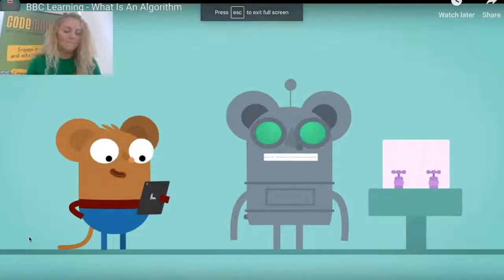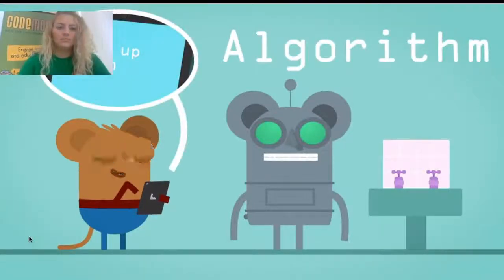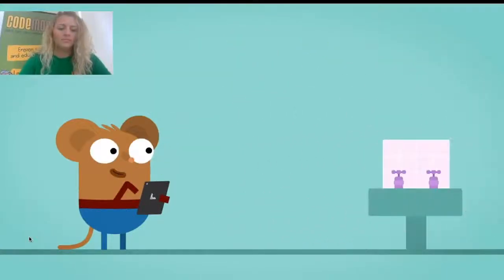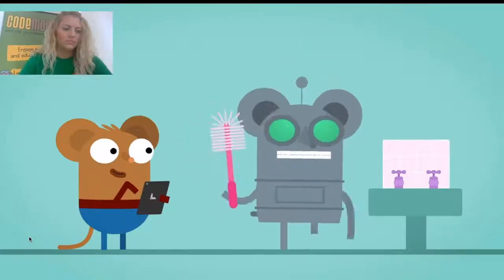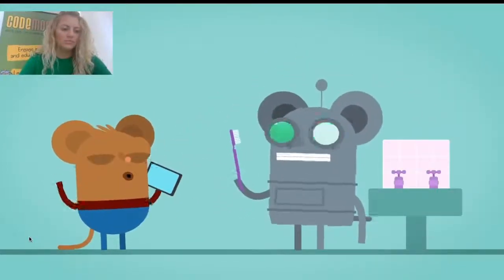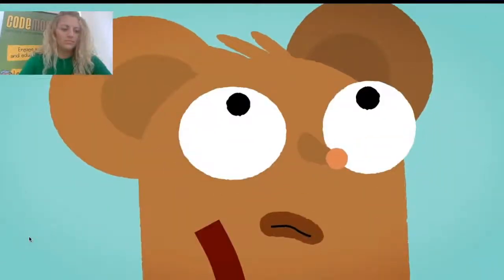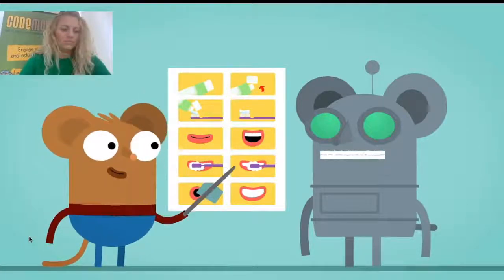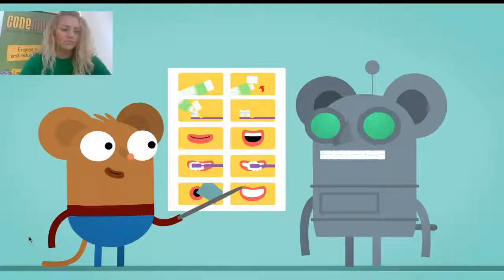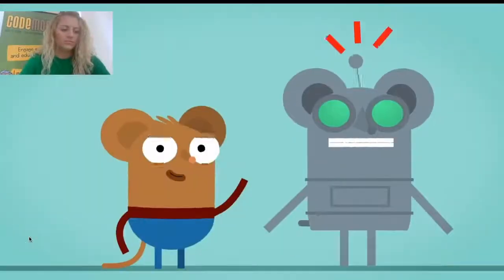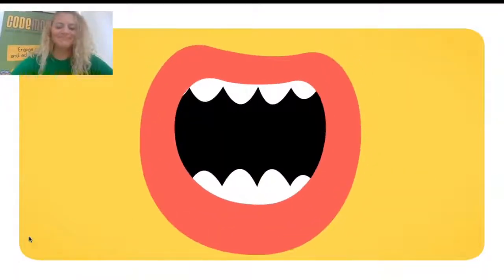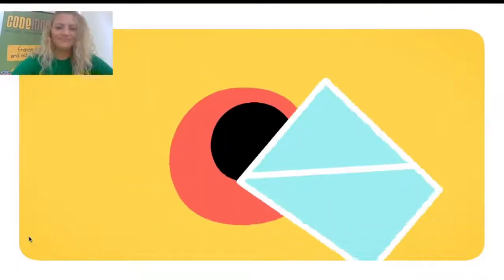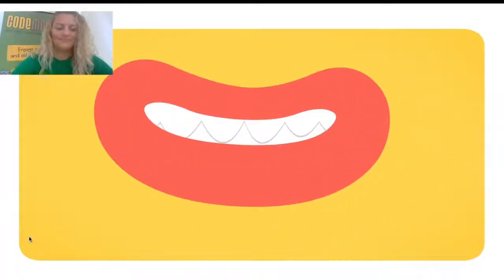If we want a computer to understand how to do something, we need to give it an algorithm. Algorithm sounds like a big word, but an algorithm is something very simple. An algorithm is a list of steps we give to computers to solve a problem and get something done. Imagine you need to show someone how you brush your teeth. You need to explain all the steps in the right order. One: pick up your toothbrush. Two: put toothpaste on it. Three: open your mouth. Four: brush your teeth. Five: rinse your mouth with water. Six: smile. It's important to explain the right steps in the right order to get great results.